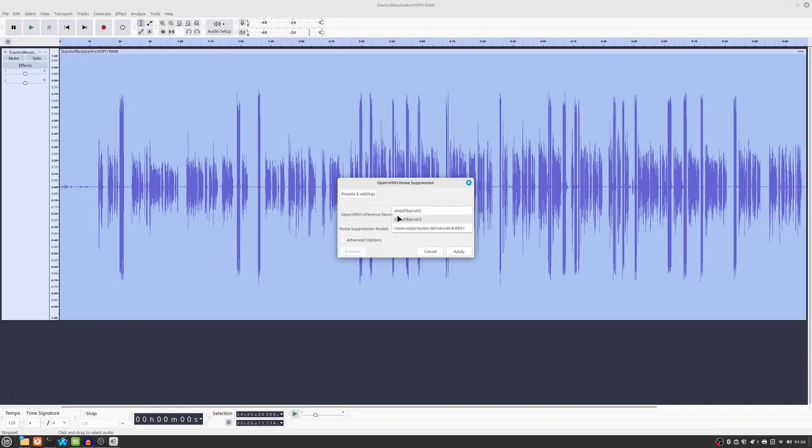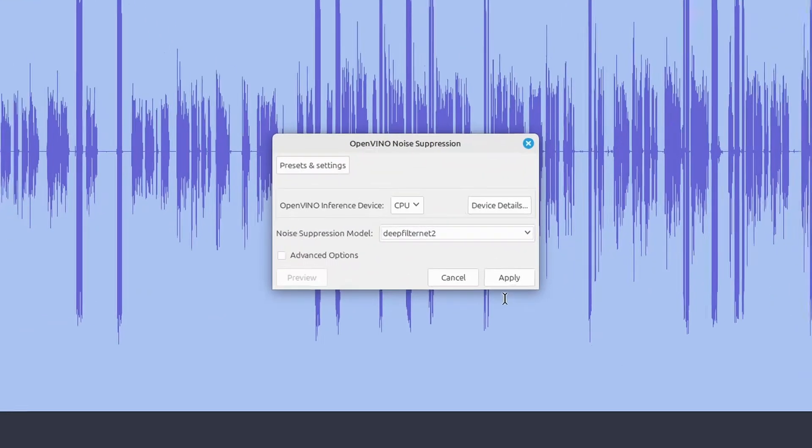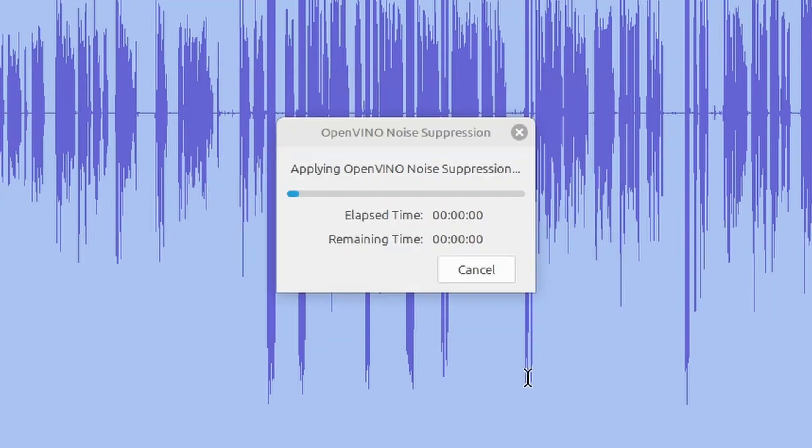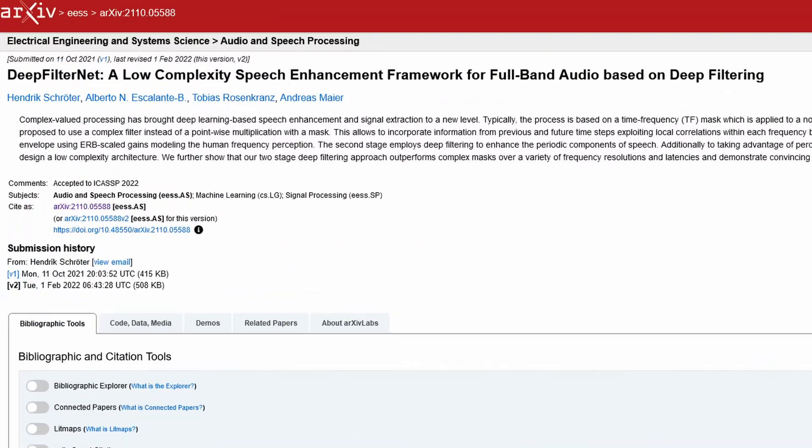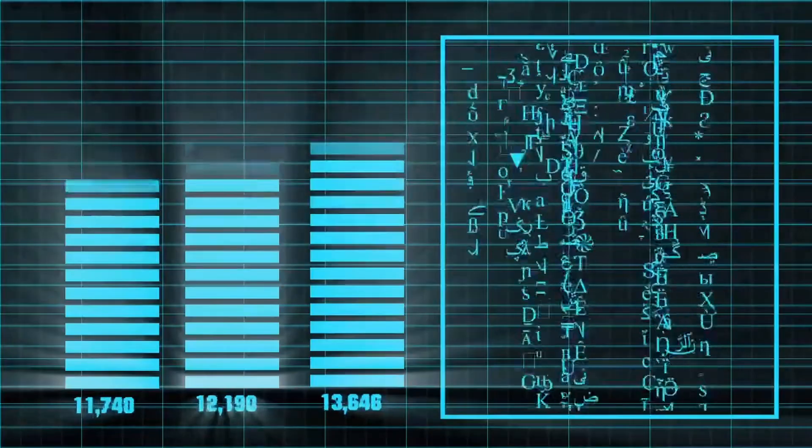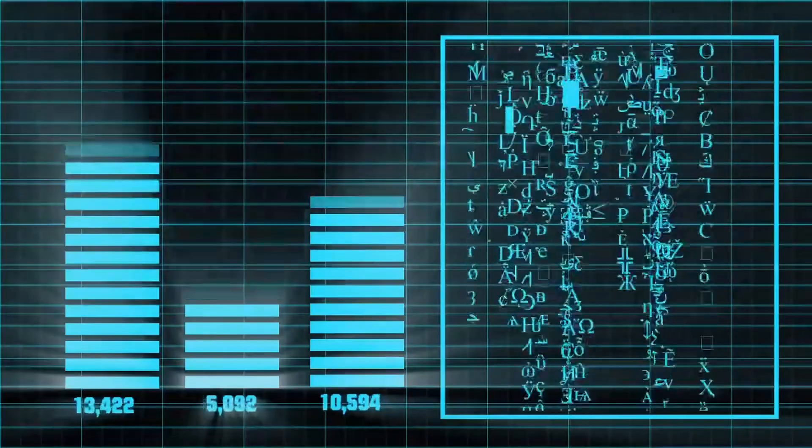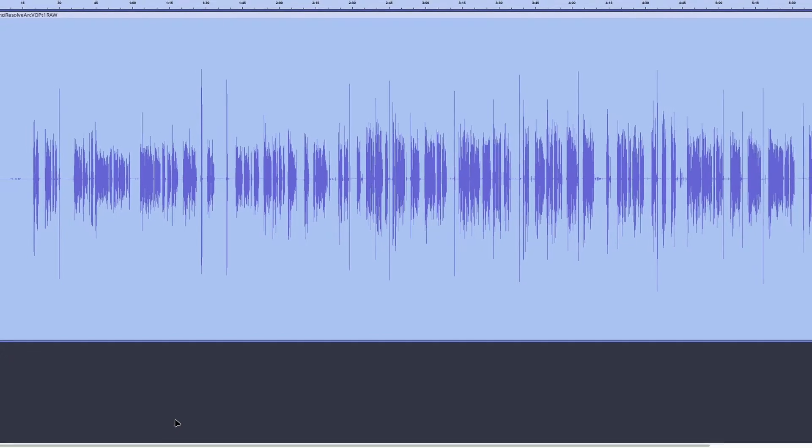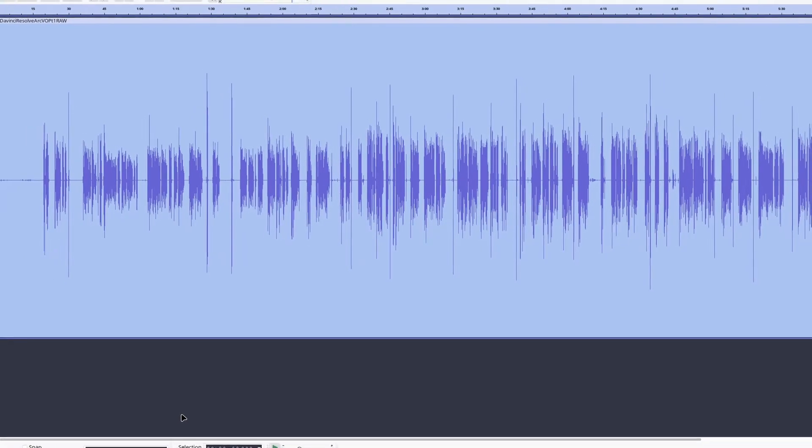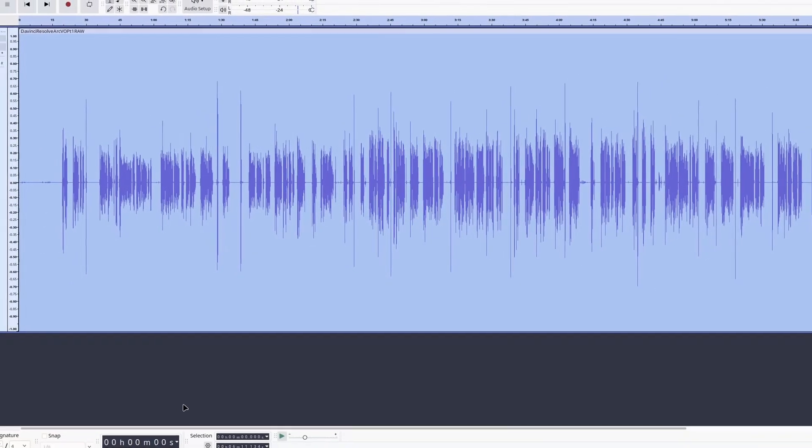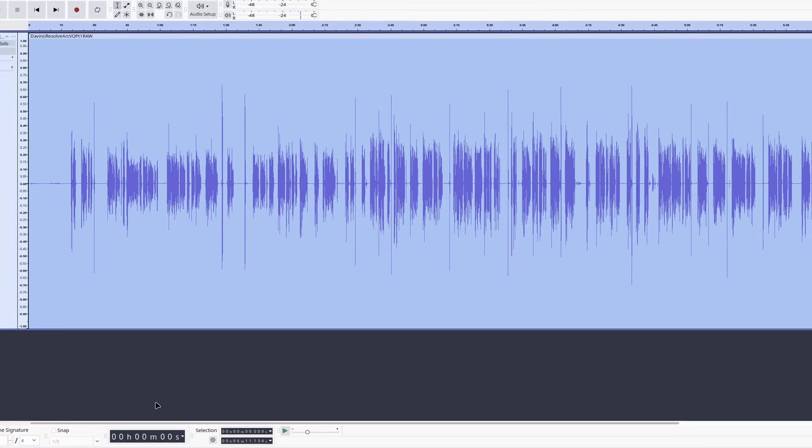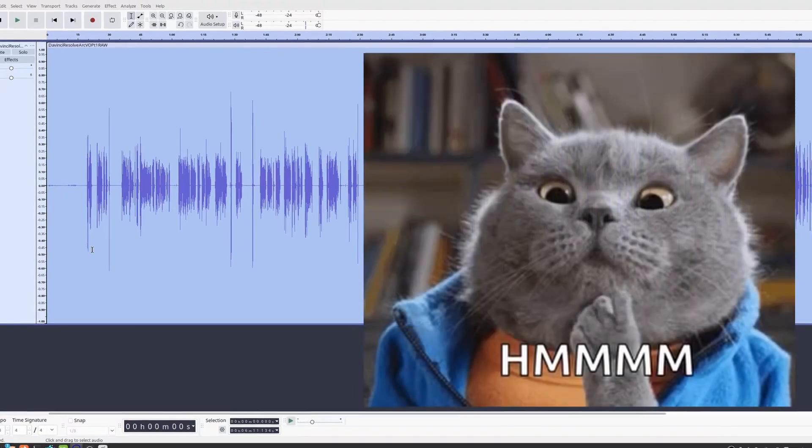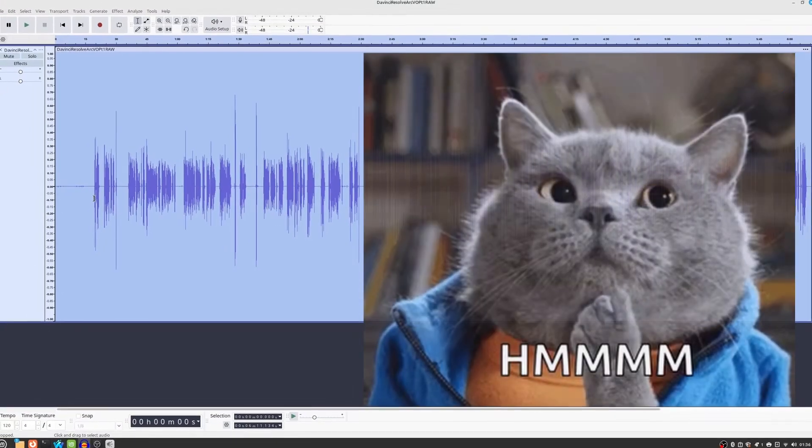Let's see if the DeepFilterNet 2 model offers an improvement in quality. DeepFilterNet 2 is supposed to be more directly focused on noise suppression. DeepFilterNet 2 loads faster. I'm not sure if that's some sort of caching mechanism, or if that's just because DeepFilterNet 2 is a model that's actually geared towards noise suppression. Seems like it would be the latter, wouldn't it?